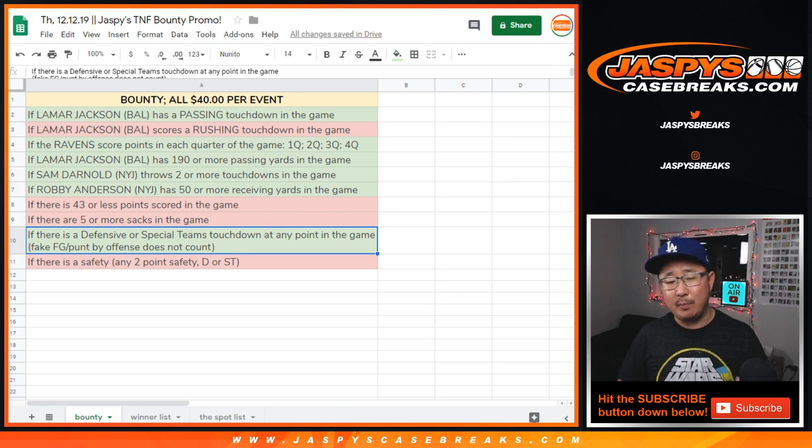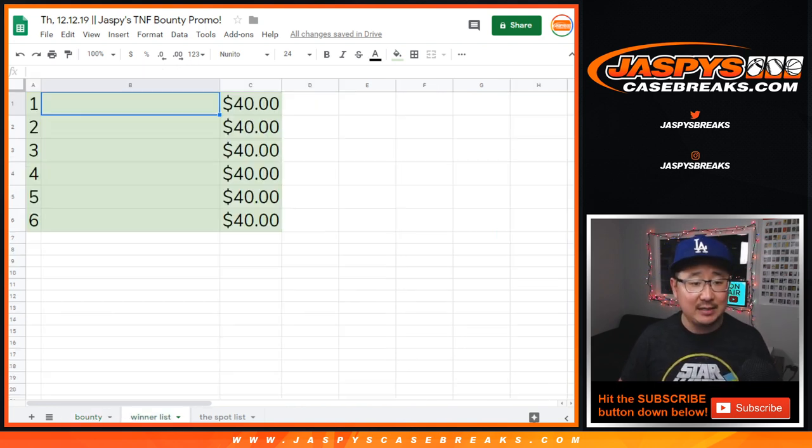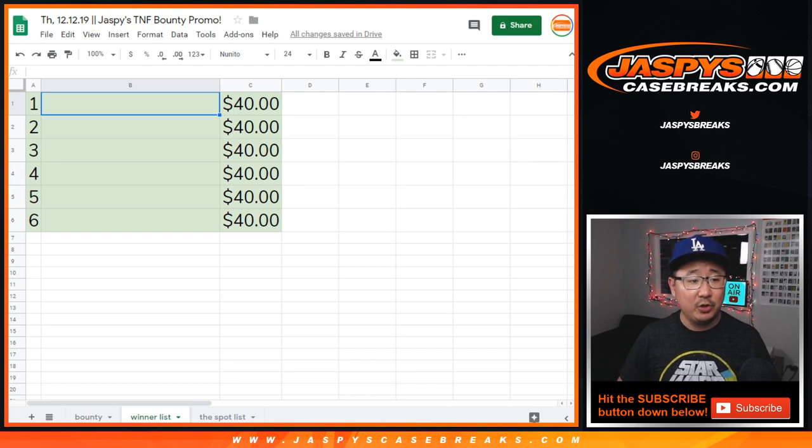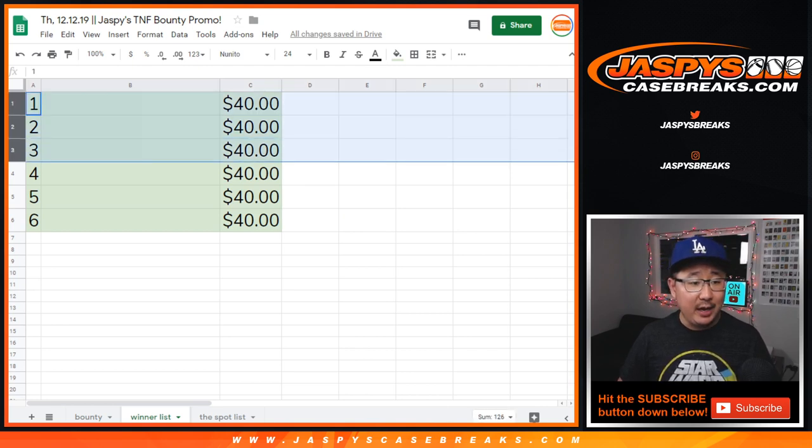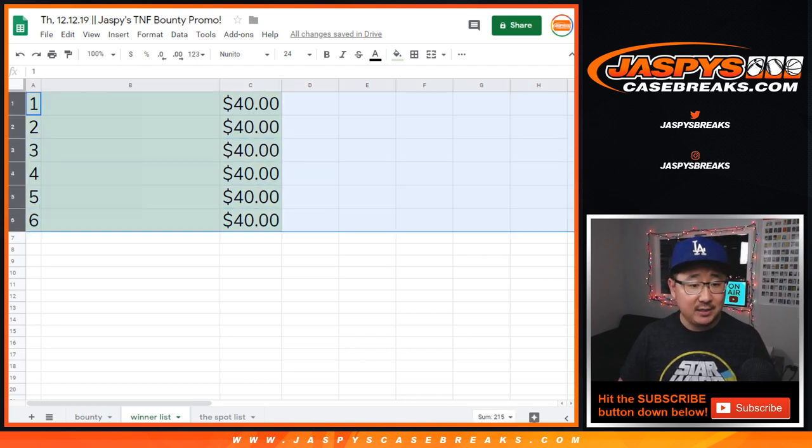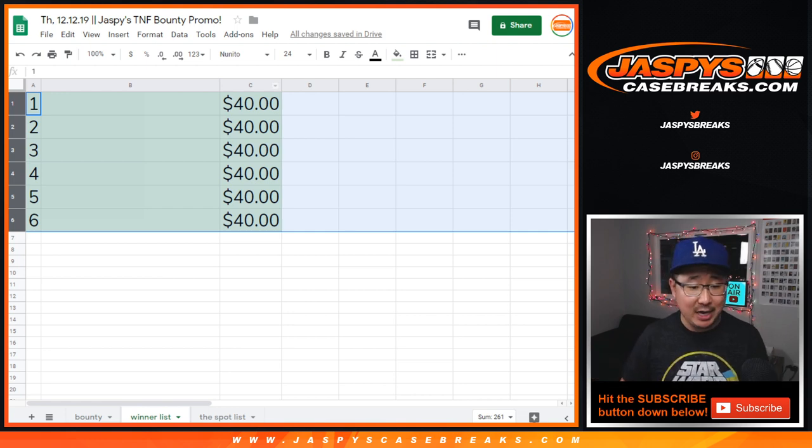The Jets blocked a punt and then ran it back for a touchdown. So, there were six events that happened, which means we're going to randomize the list of breaks that filled up. And the top six will get $40 of break credit each. That's not too shabby at all.